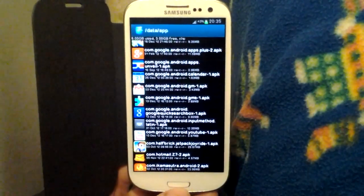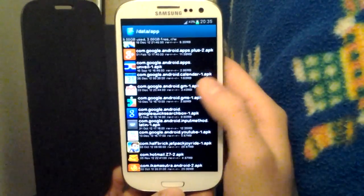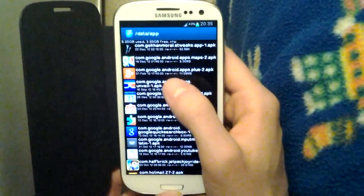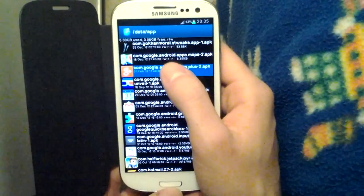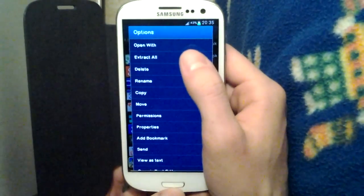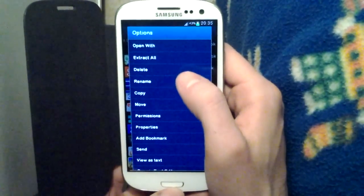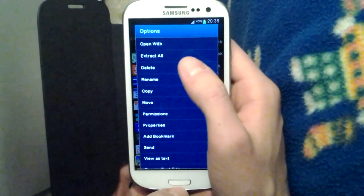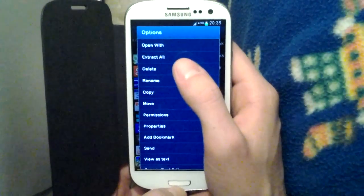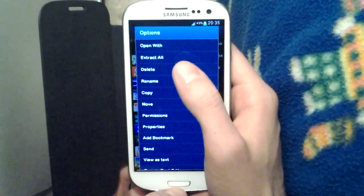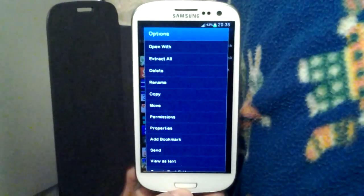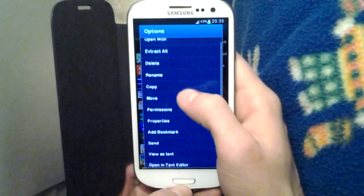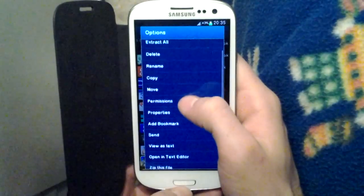You can also see its dimensions, and you could hold on it to do some simple file options: open with, extract — because this is a package, an application is a package — you could delete, rename, copy, move, everything you want.